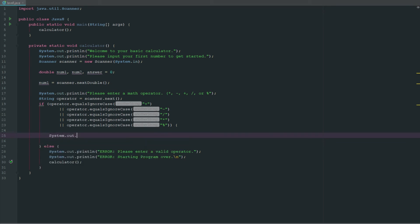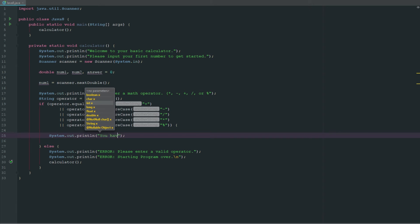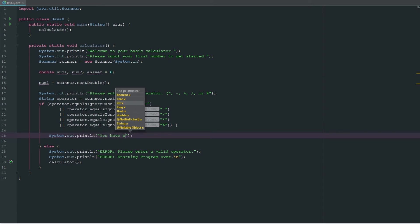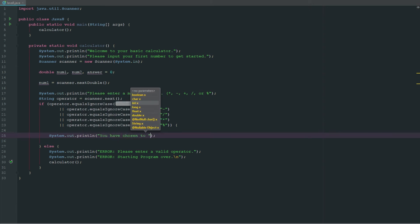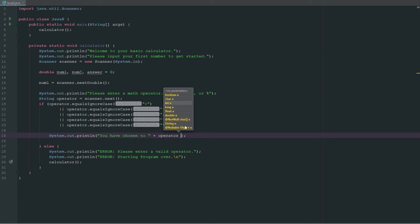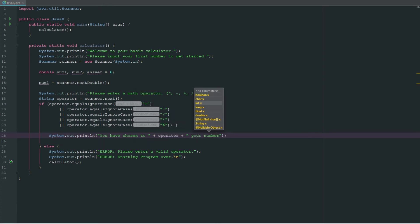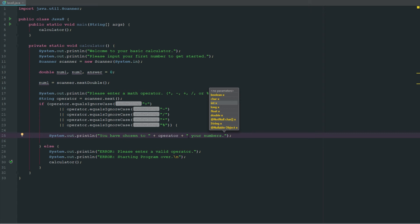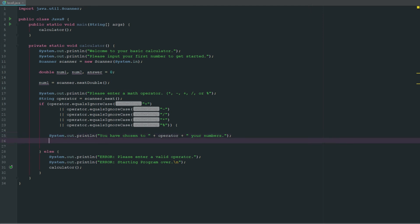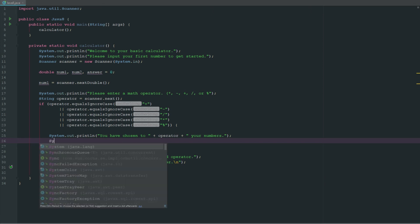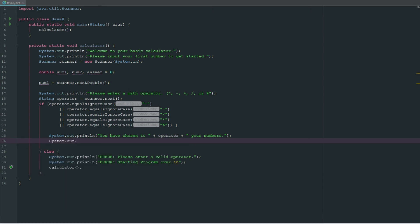But if it does equal one of these operators, we need to get the number two. We'll say system.out.println "you have chosen to" and then we'll say operator, "your numbers." Now you could make a pretty quick check to see which one it is and say divide, multiply, add, but I'm lazy, I don't really need to do it.